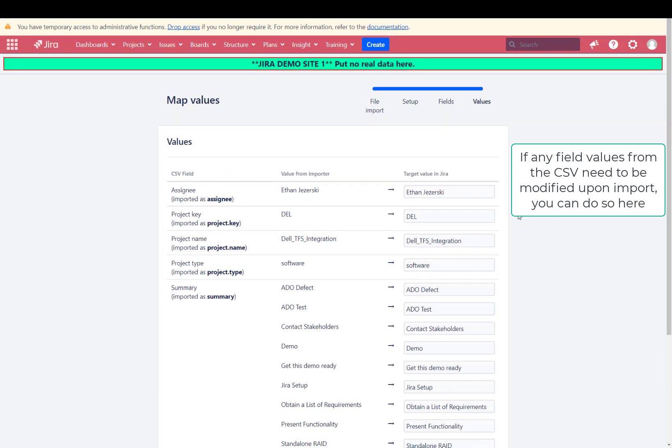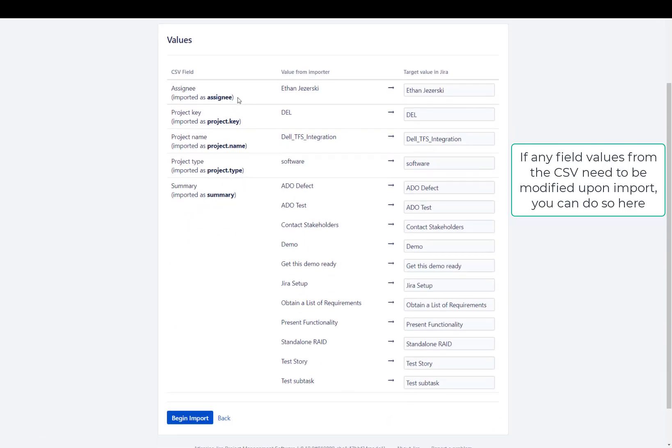Now it's going to tell you what values you want these fields to populate as in Jira. Out of the box, it'll give you the values based off the CSV. However, if you'd like to change them, here's the place you would do so.